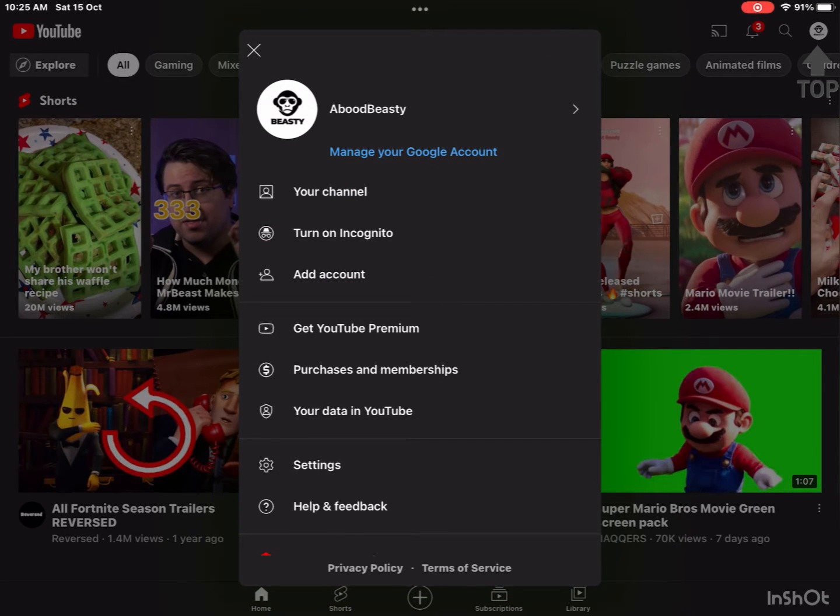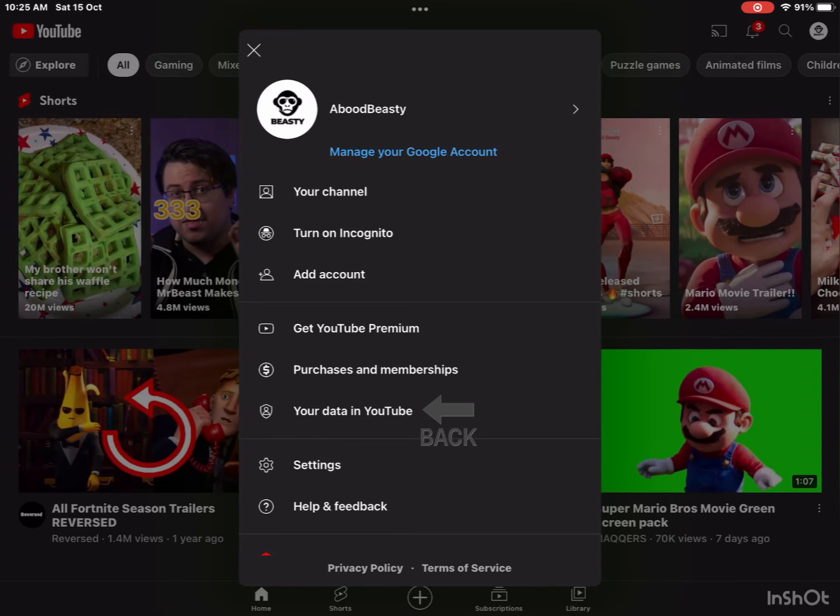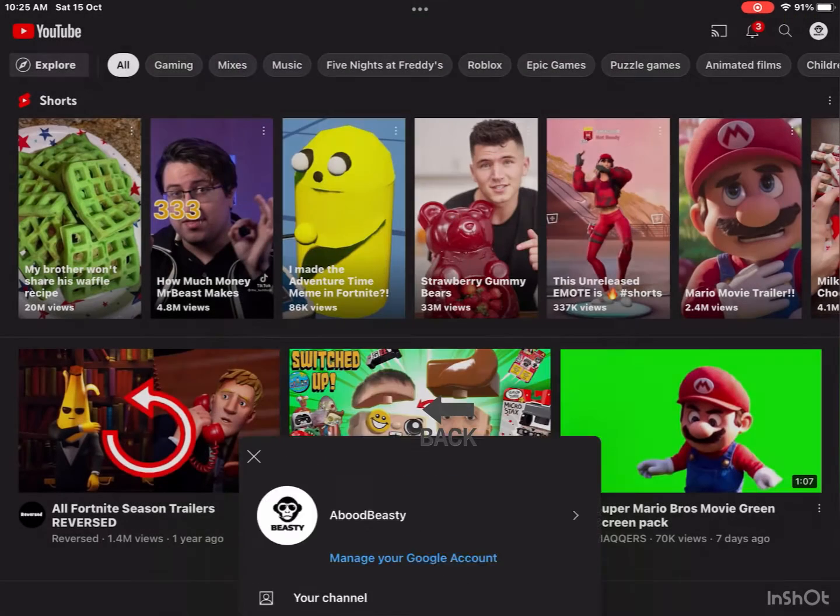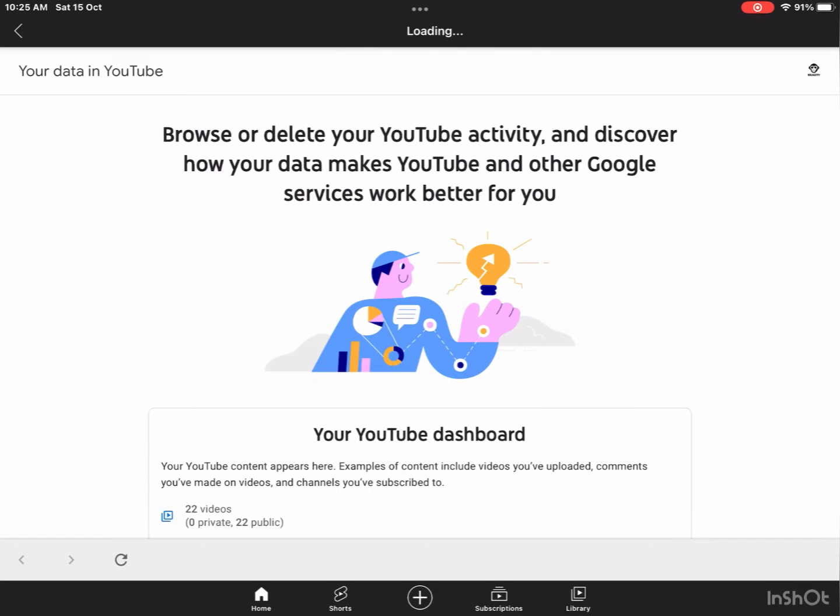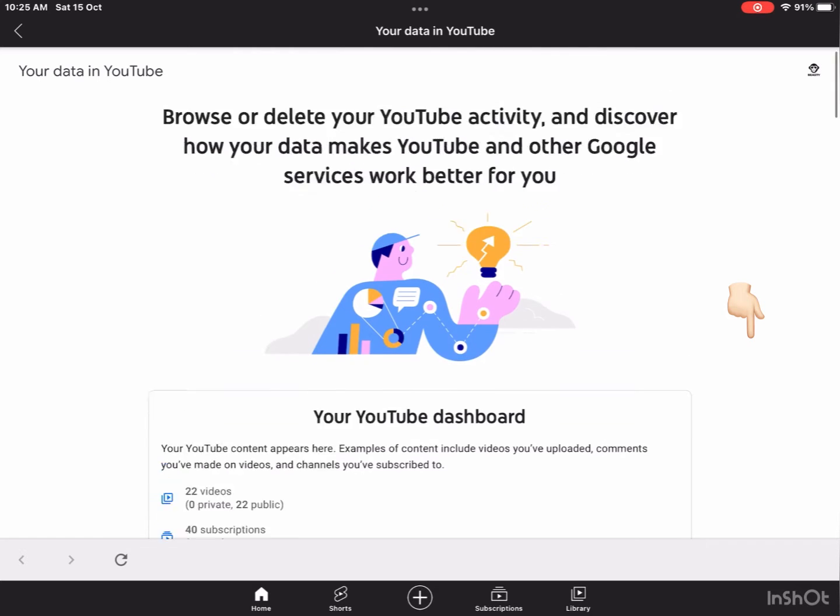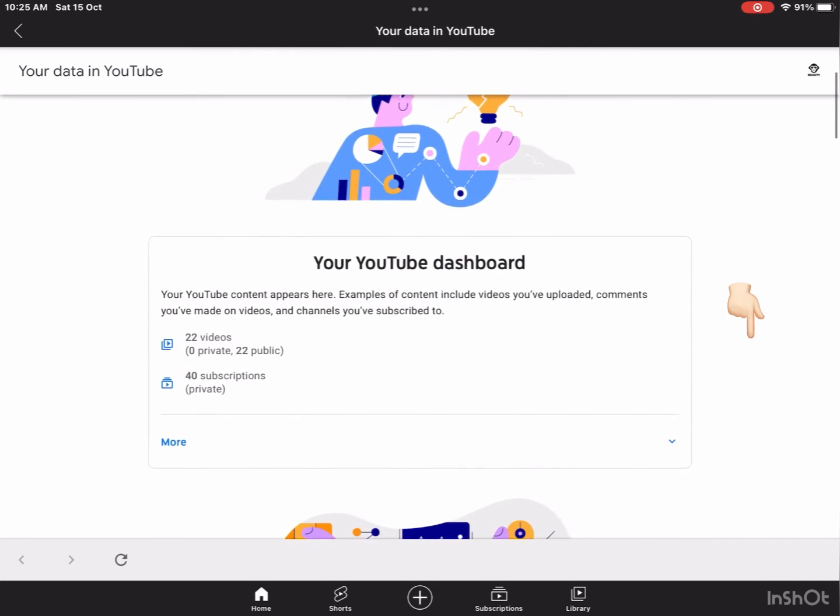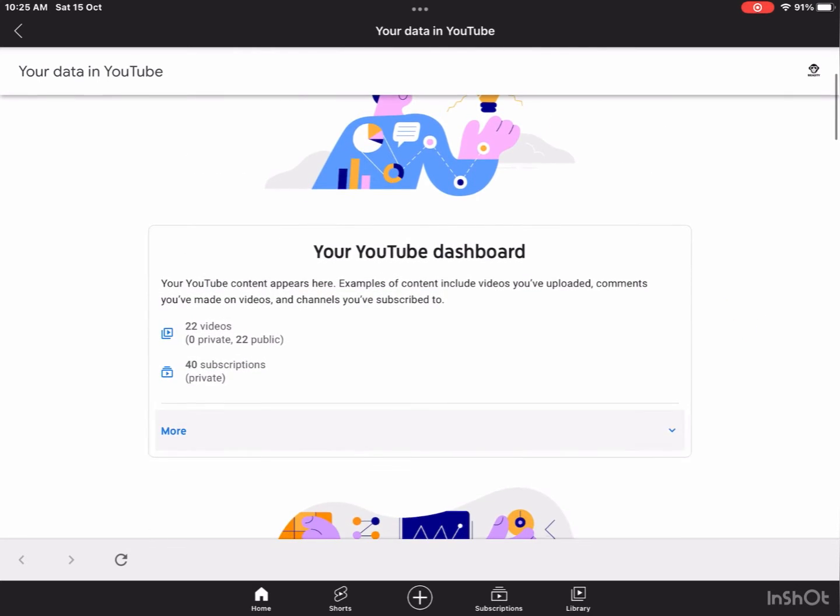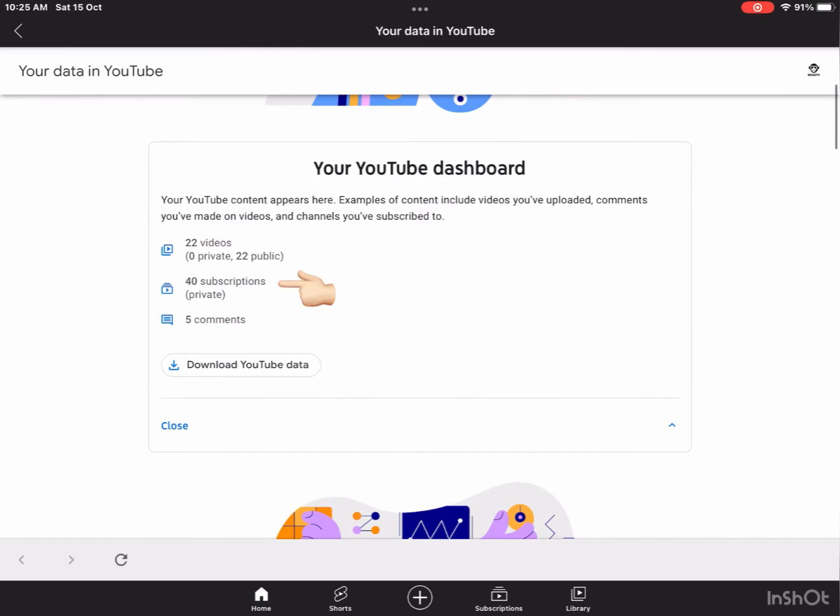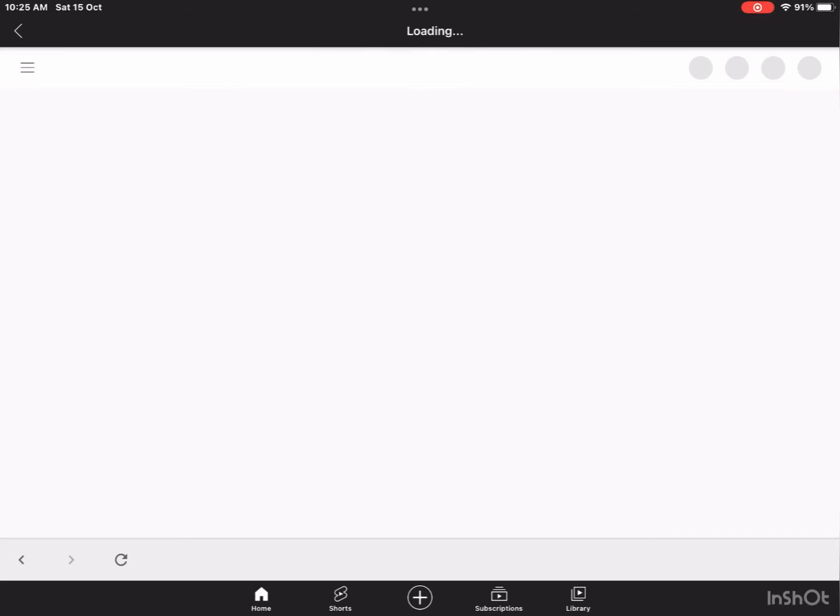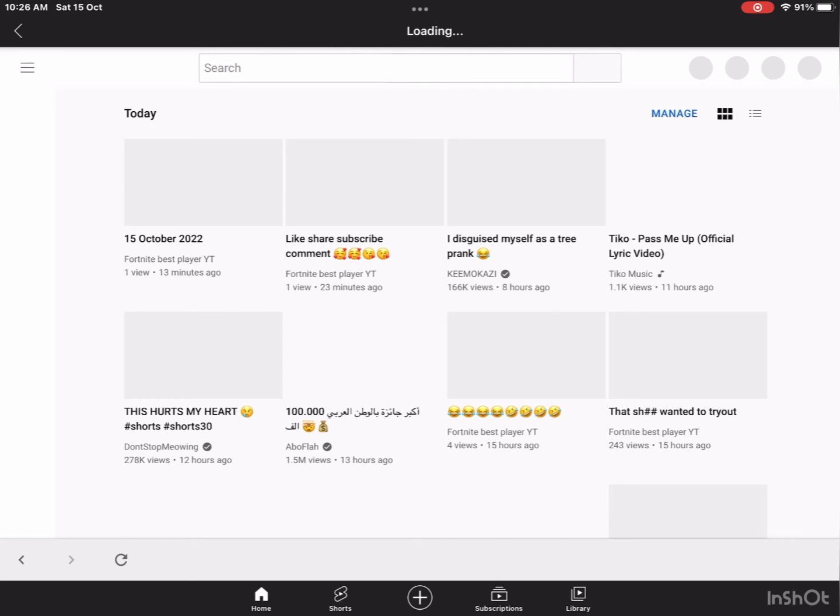Press your data in YouTube, and then when you're gonna go somewhere until you go here, then go press more and then go press subscription private. When you press that, now you get inside your account.